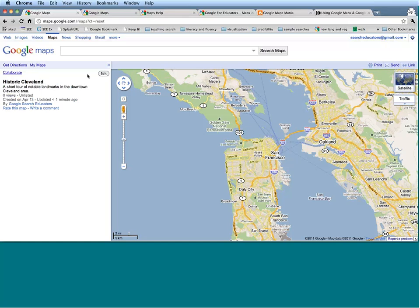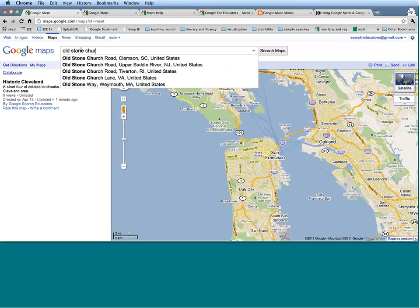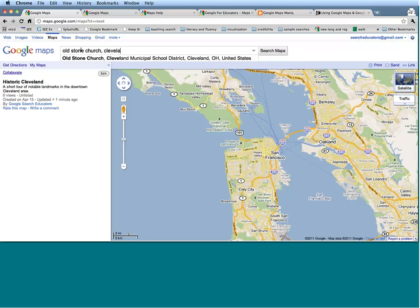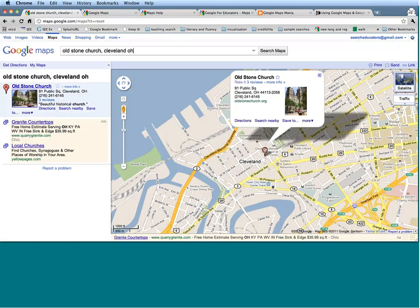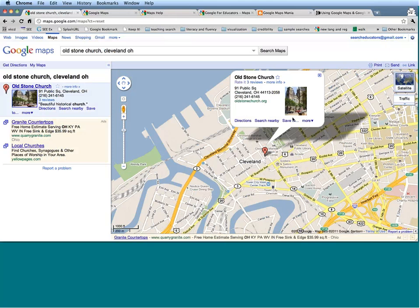Right now my map is kind of boring because there's nothing in it, but let's start populating it with things. One notable historic landmark in Cleveland is something called the Old Stone Church — a beautiful old church in downtown Cleveland. Let's try to zoom in on that. There's a picture of the Old Stone Church. Maybe I want to add this to my map, so under here I'm going to see the Save To link, and it is going to prompt me with different maps I have created and ask me which one I would like to save Old Stone Church to.